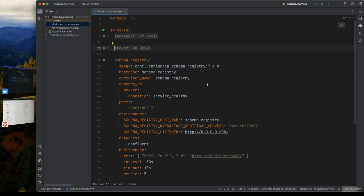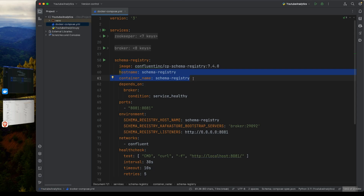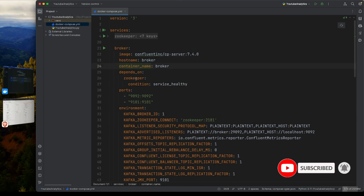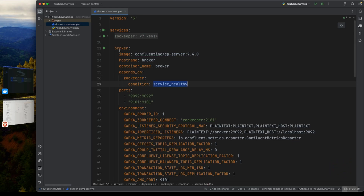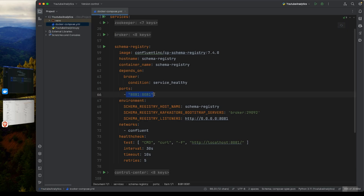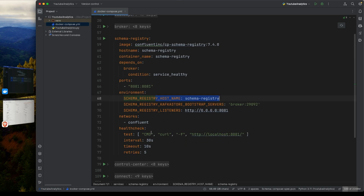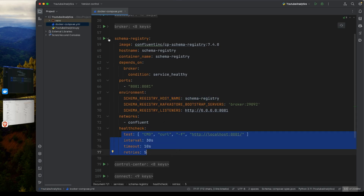The Schema Registry provides a centralized repository for storing and retrieving Avro schemas for Kafka topics, enabling strong typing and schema evolution in your Kafka messages. It is integrated with Kafka to enforce that all data conforms to a predefined schema. It has a direct dependency on the broker and is exposed on port 8081, connected to the broker through the Kafka bootstrap servers configuration.